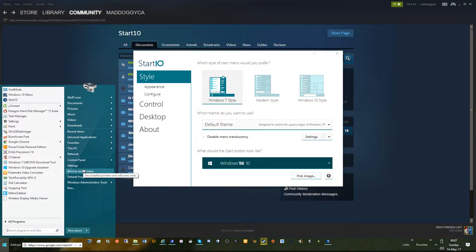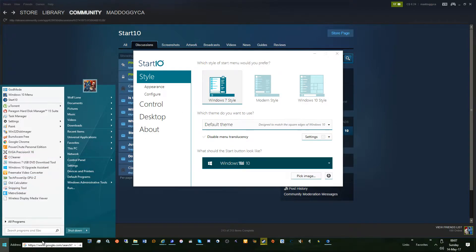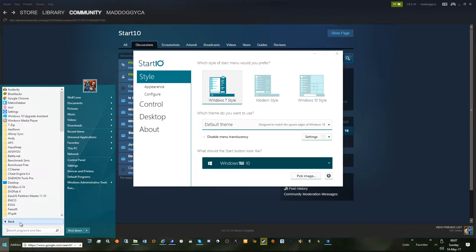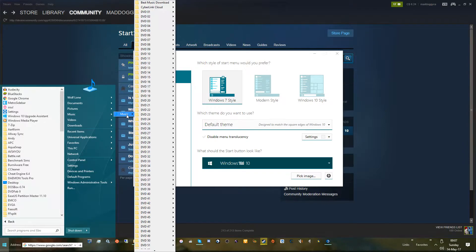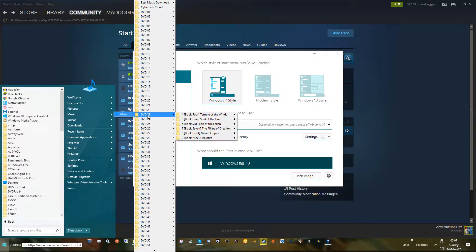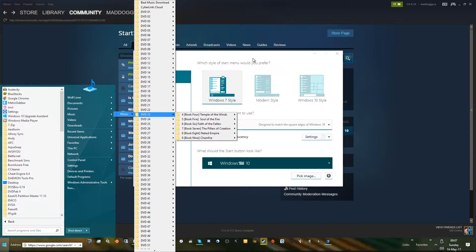So here's the Windows 7 style. For the most part you got your pull-out menus, drop menus. I have this slightly configured to do this, so basic Windows 7.